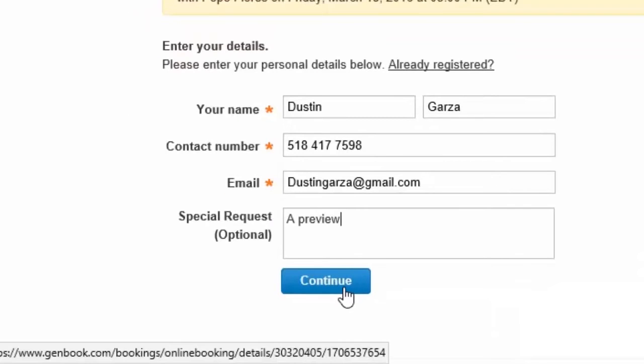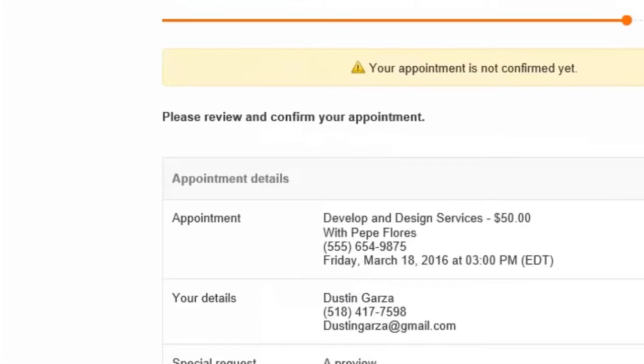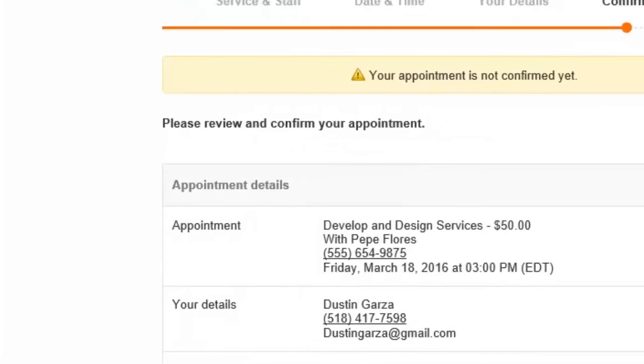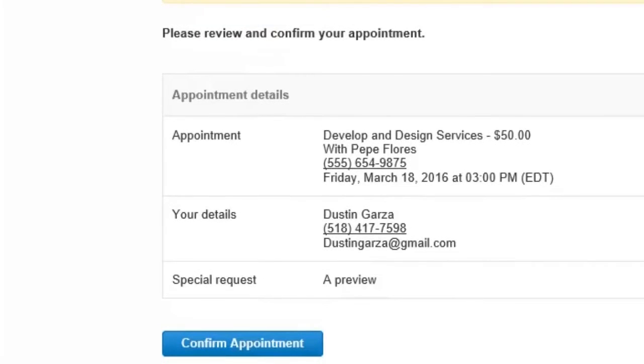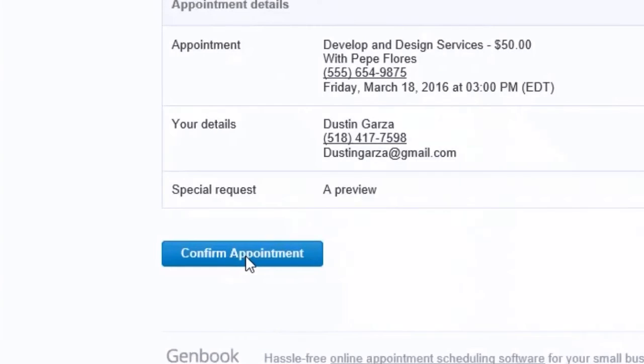Then we click on continue and the page indicates our appointment is not confirmed, but here's a chance to review and confirm the information that we have put in. If we do not confirm the appointment, the appointment will not be made.